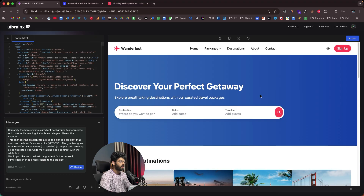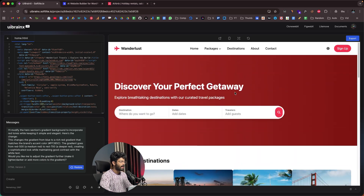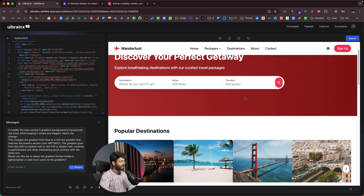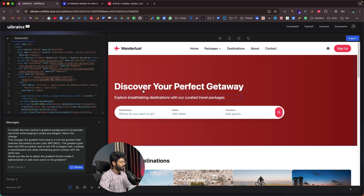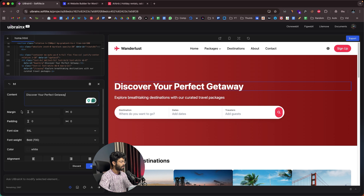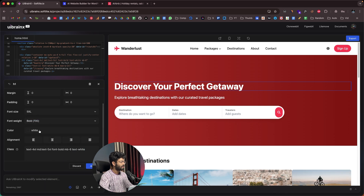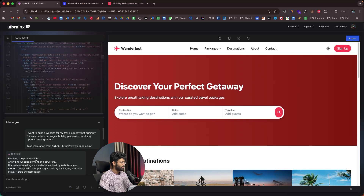In a similar fashion, you can give prompts and make changes to the page however you want — I'm making changes to the hero section. If you want to make it lighter, add a pink shade, or anything else, you can. You can also directly select any element, like this text element, and make changes to the text without giving a prompt. You can adjust the margin, padding, font size, font weight, and even change the color. I'll keep it as white alignment and click apply.